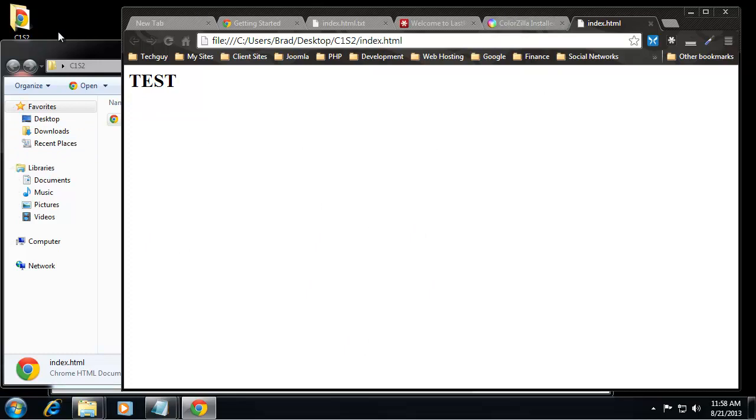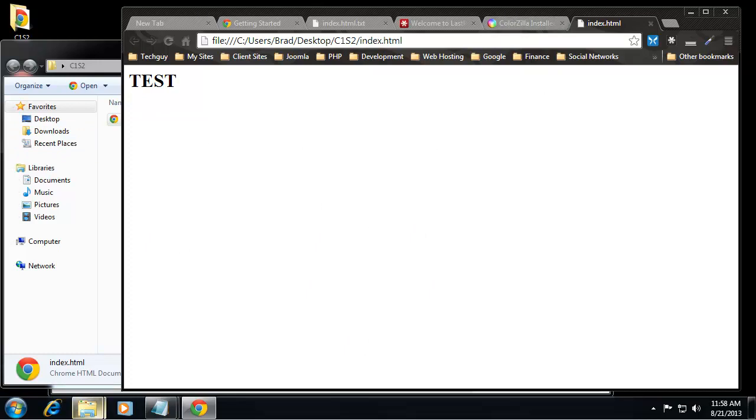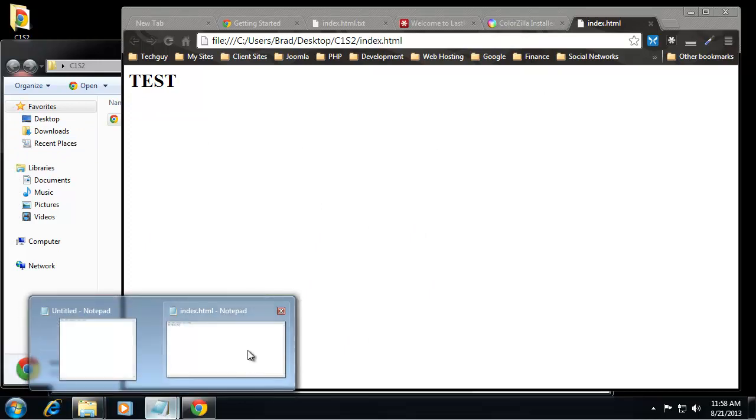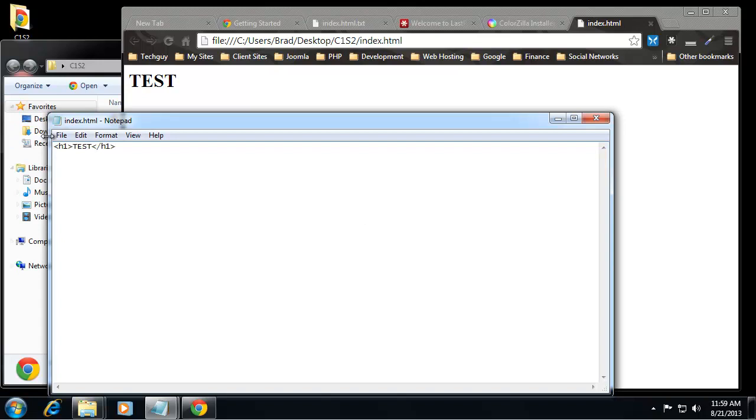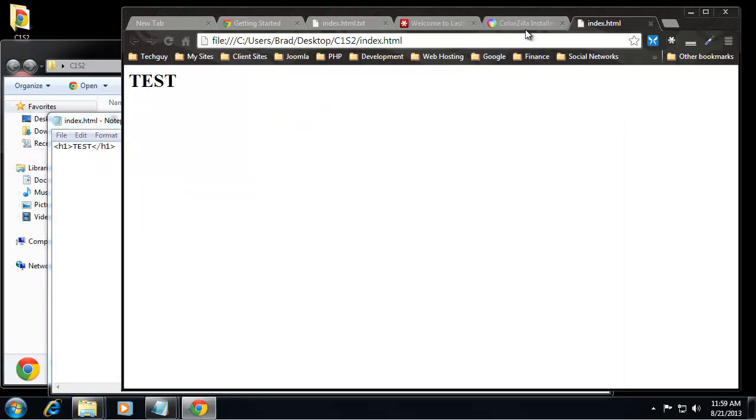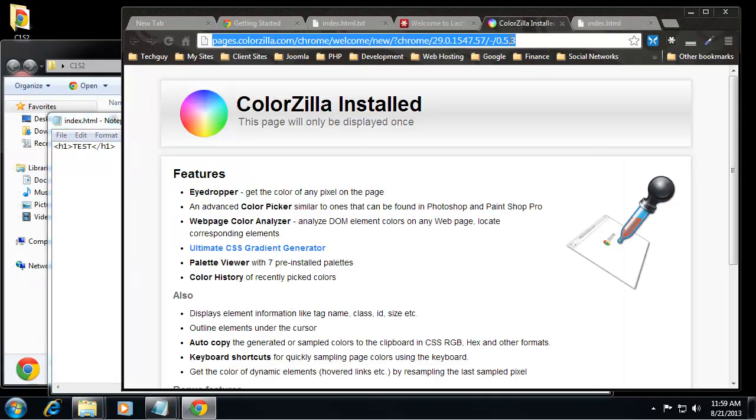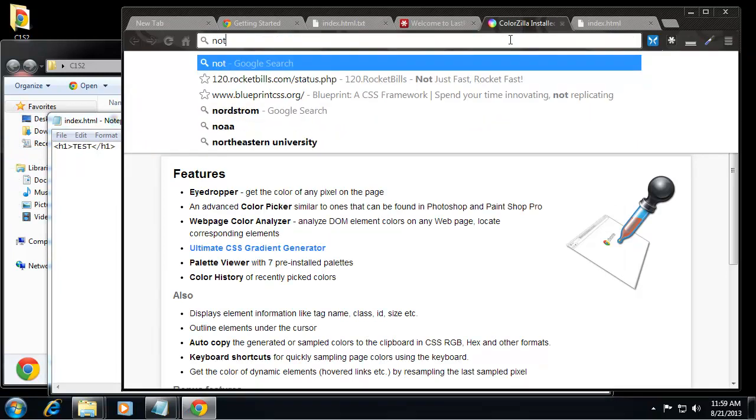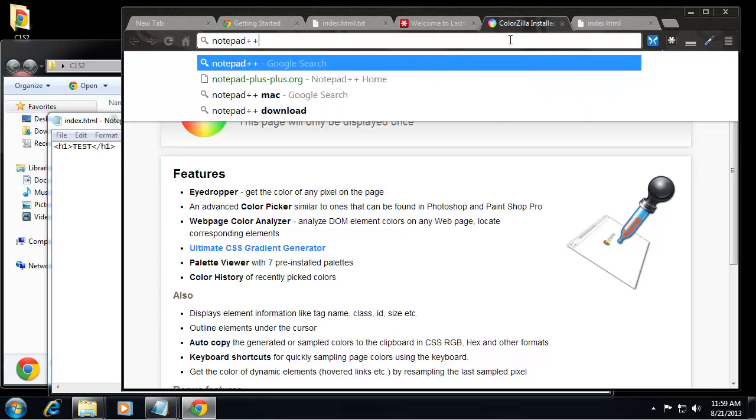But there's one more thing I want to do. I don't like the standard Notepad text editor because there's basically absolutely no options, there's no coding hints or help or coloring. So what I suggest you use is something called Notepad++.